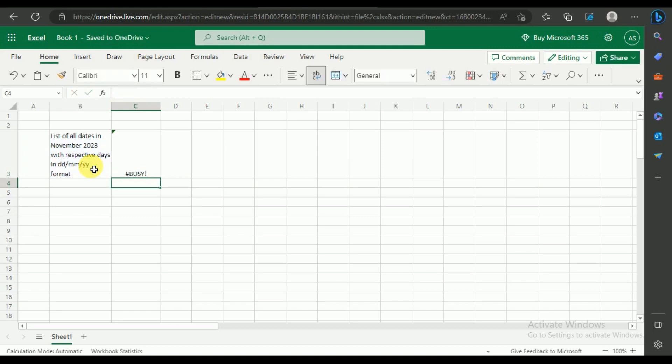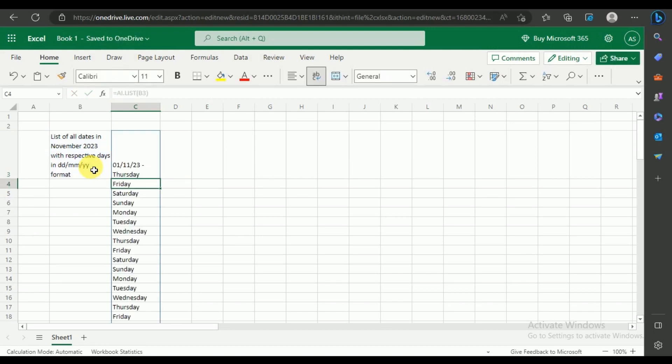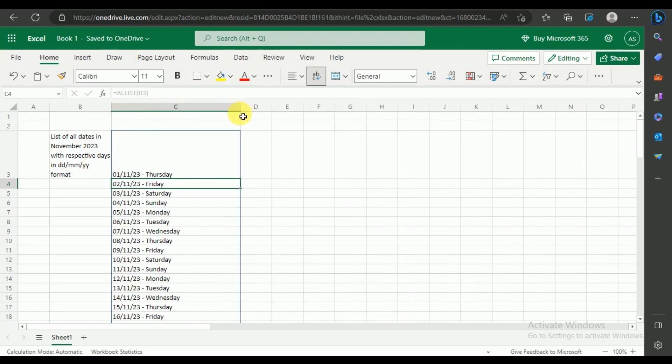As you can see, ChatGPT has generated November month dates in separate rows along with their respective days.